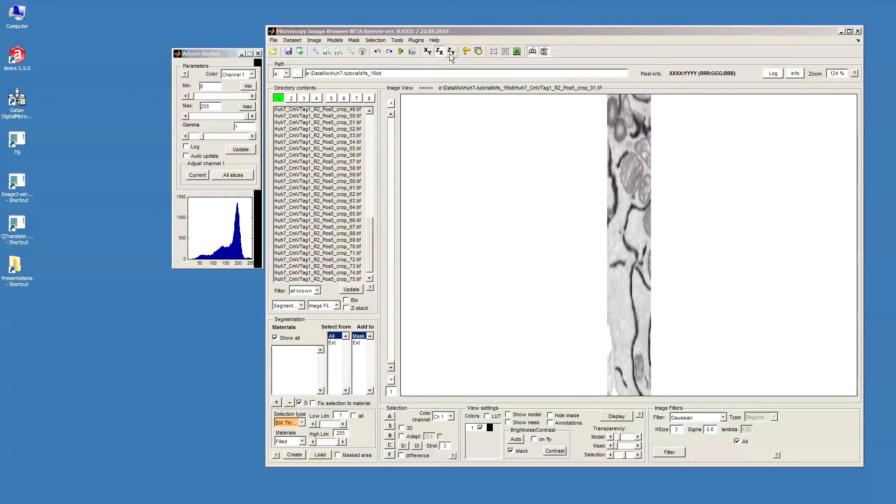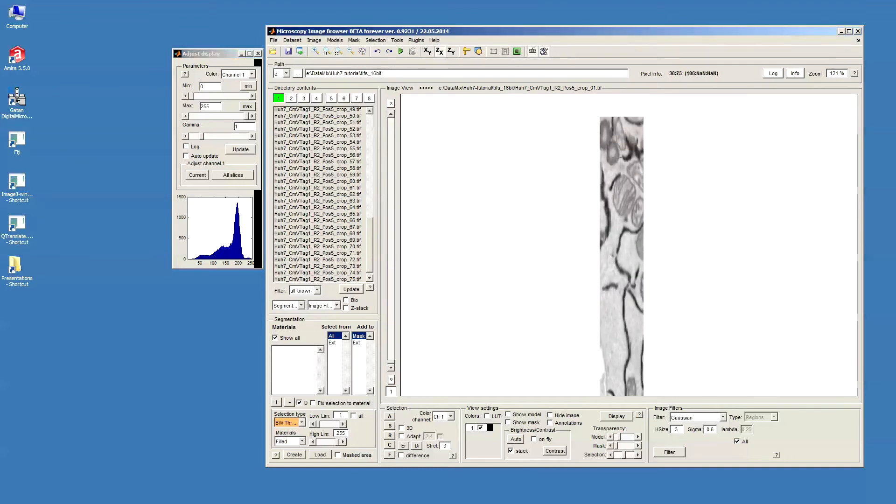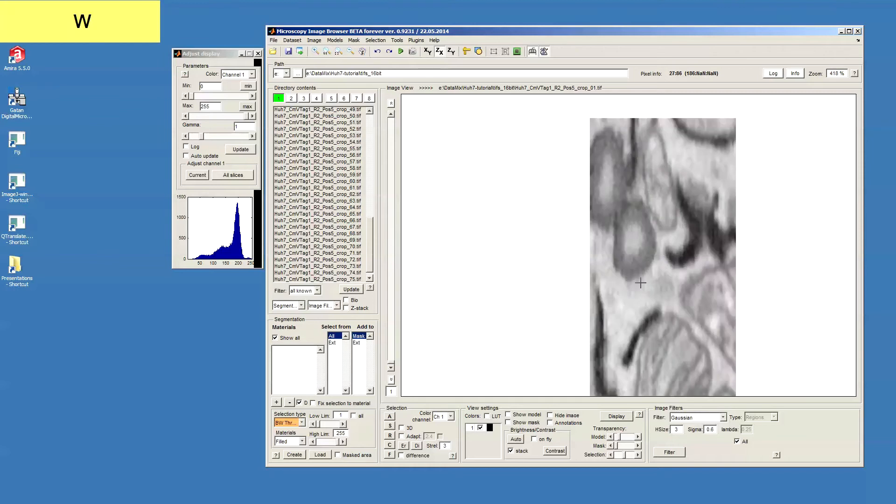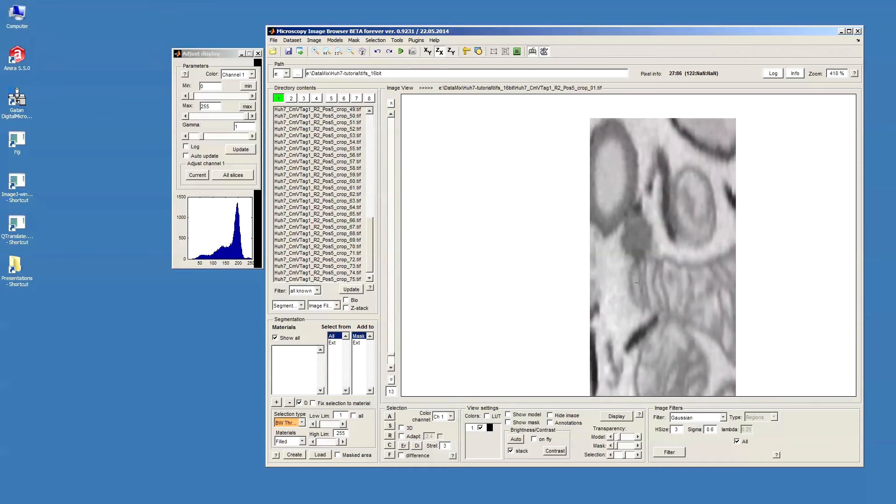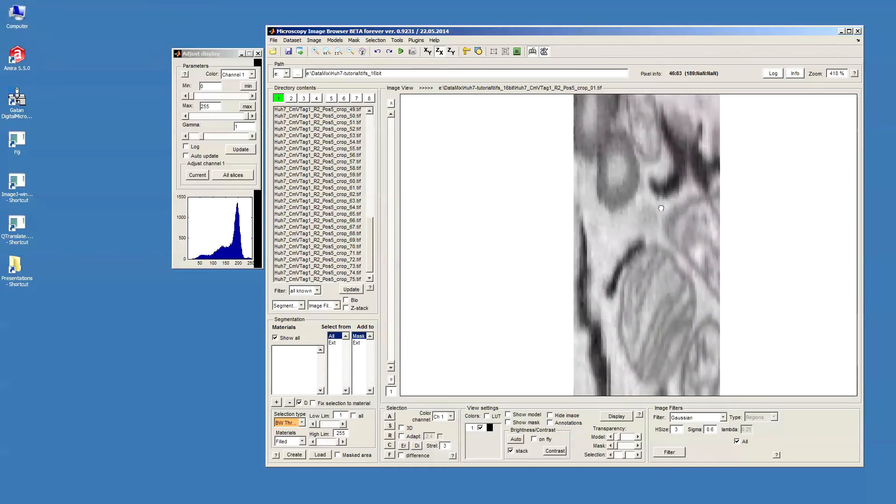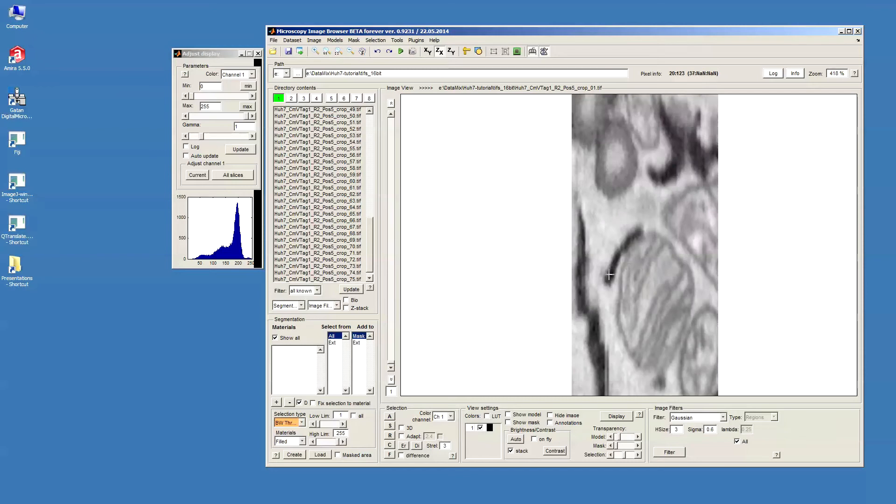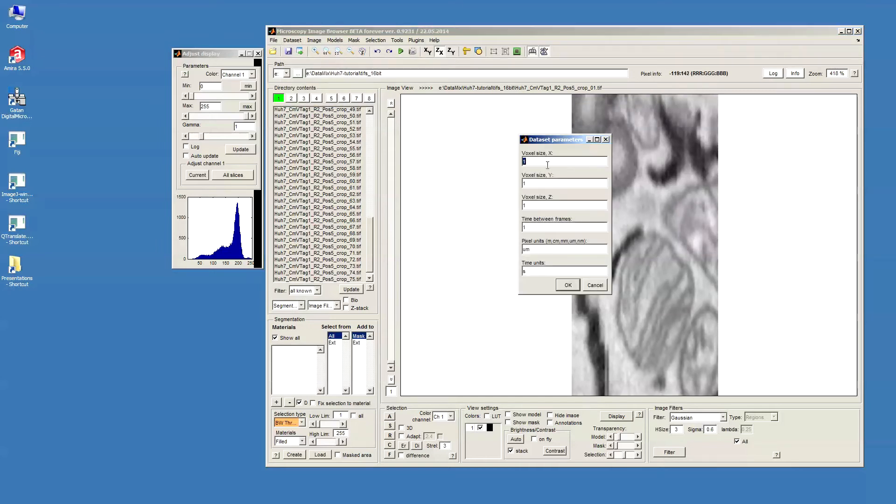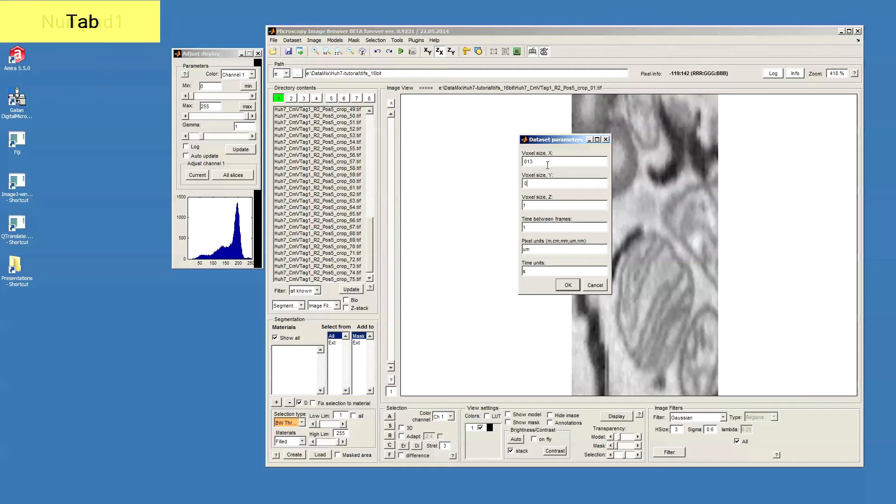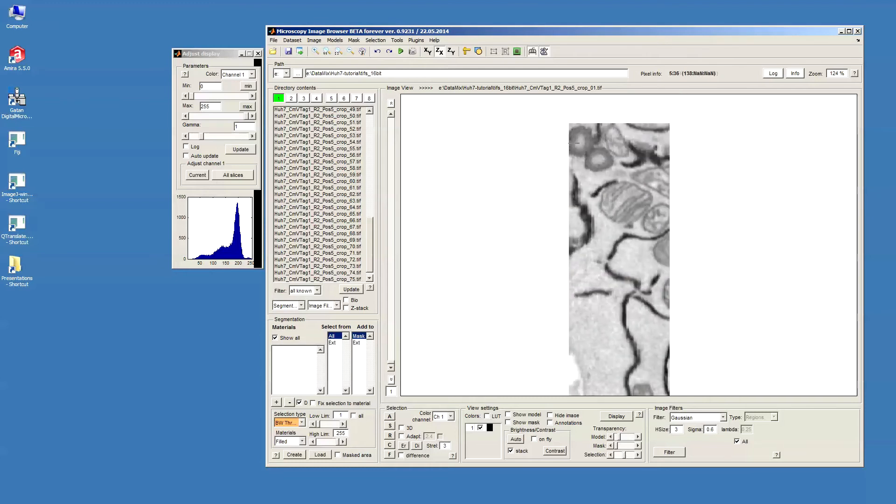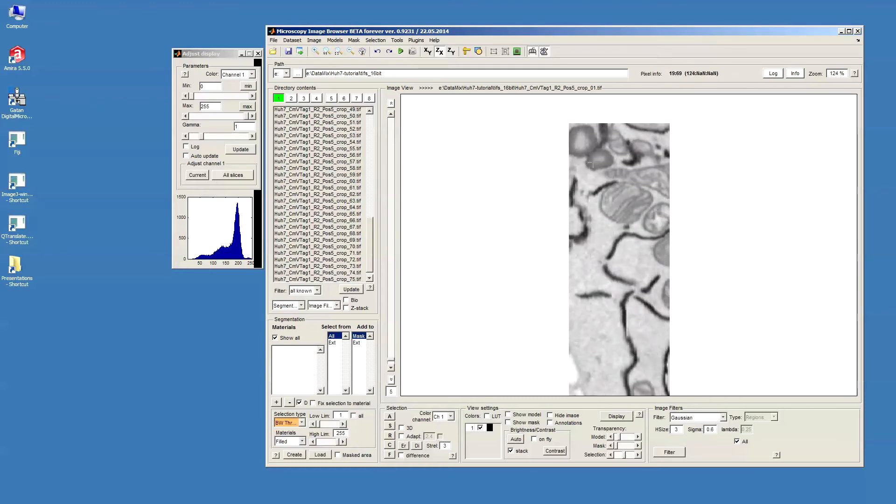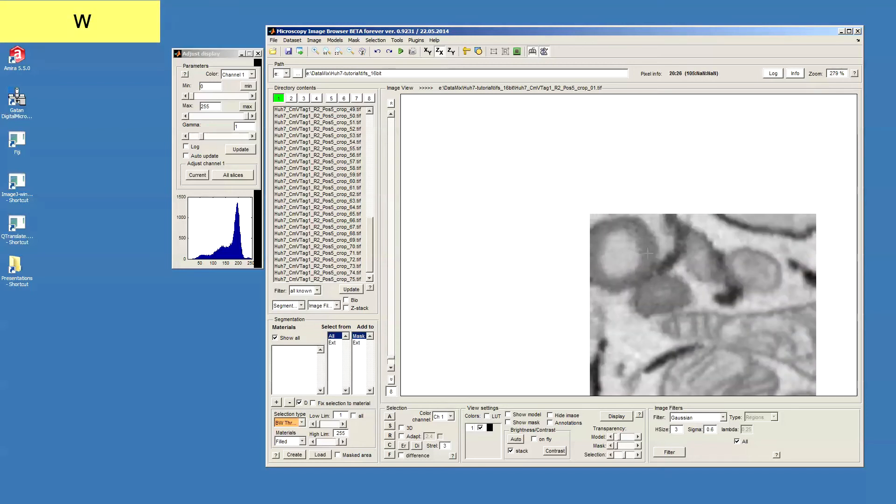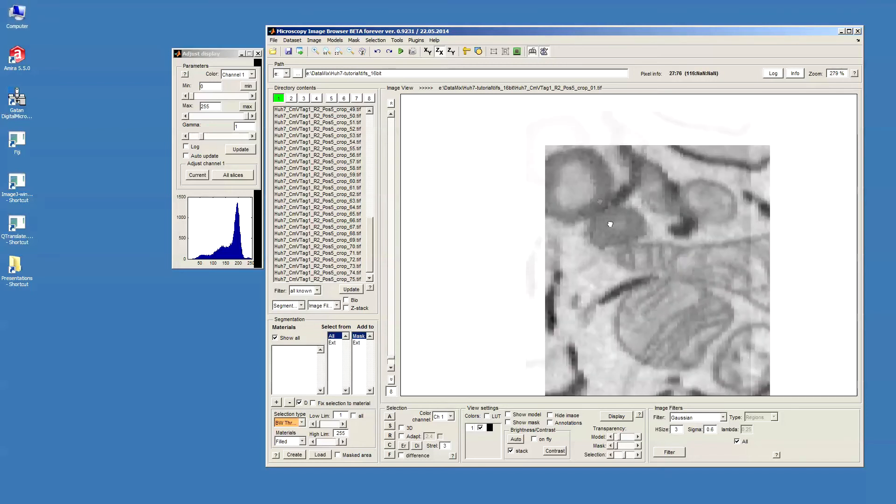We can check the data in different projections, but actually you can see here the data looks a little bit squeezed. This is because the actual voxels in this dataset are not isotropic. In order to fix this, we should go to the dataset parameters and define the proper voxel size. In this particular case I have 30 nm xy and 30 nm z resolution. After that you can see the data was stretched properly and these lipid droplets look quite roundish as they should be.